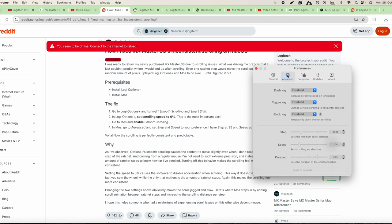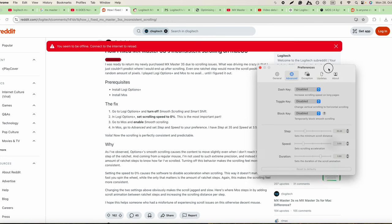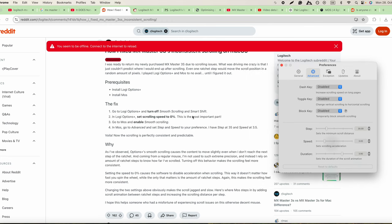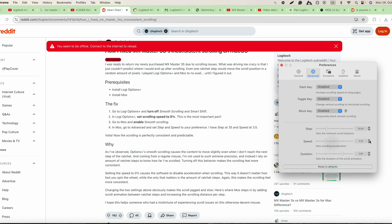We need to set step and speed to our preference. So step is 35 and speed 3.5. Some people have it at 2 or other values, so you can put 3.5 as suggested here.